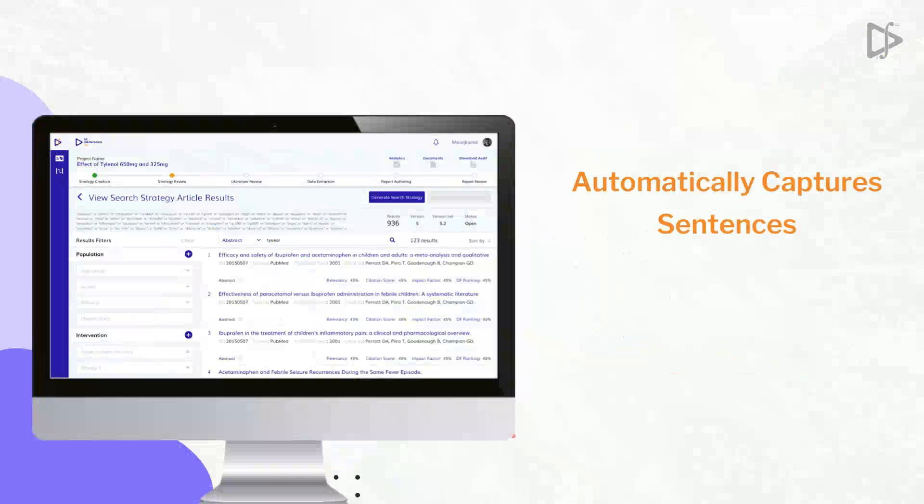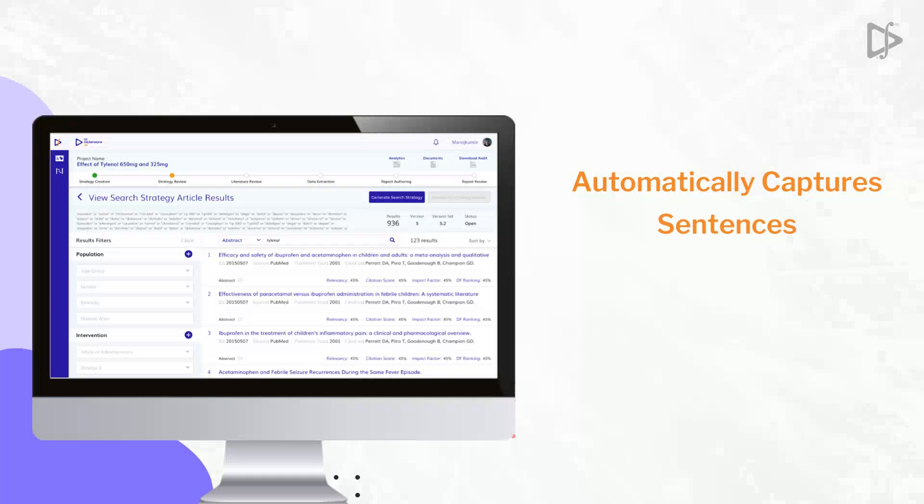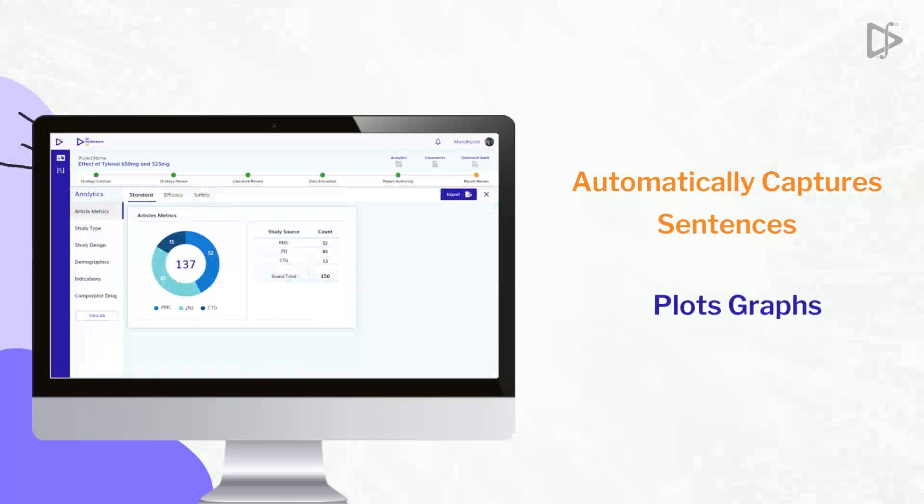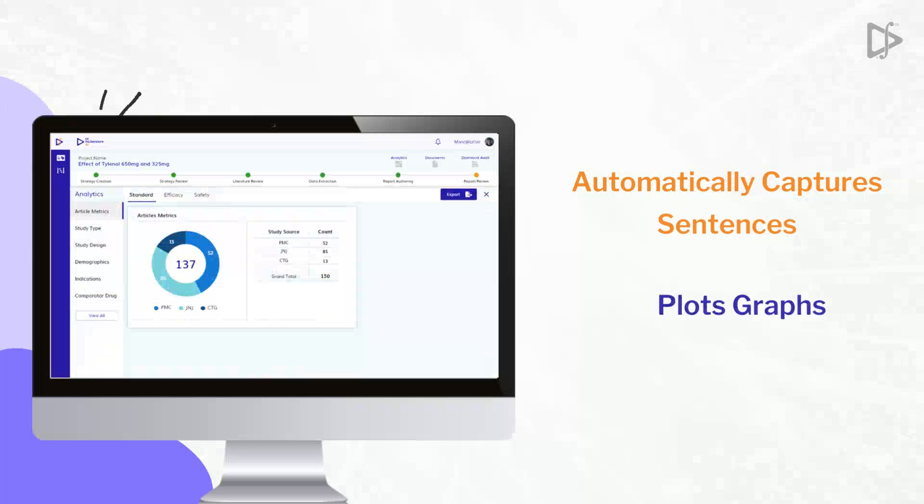It automatically captures sentences with entity information and plots graphs based on dynamic data.